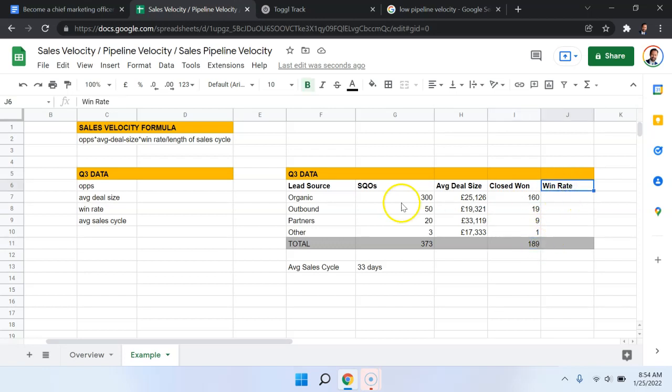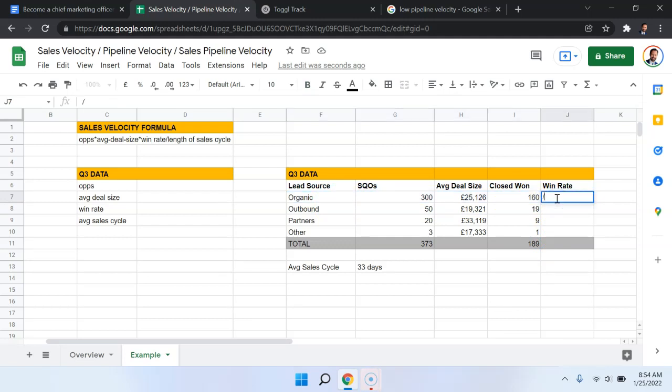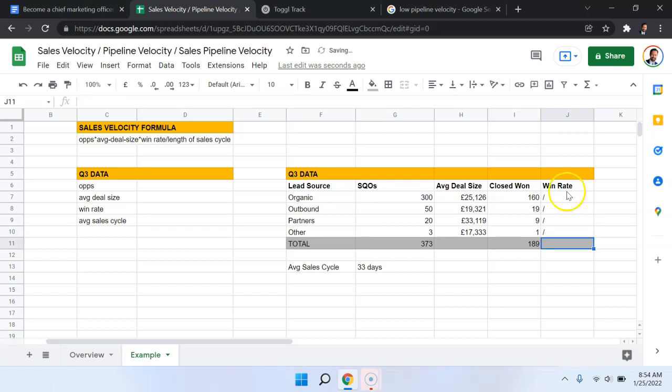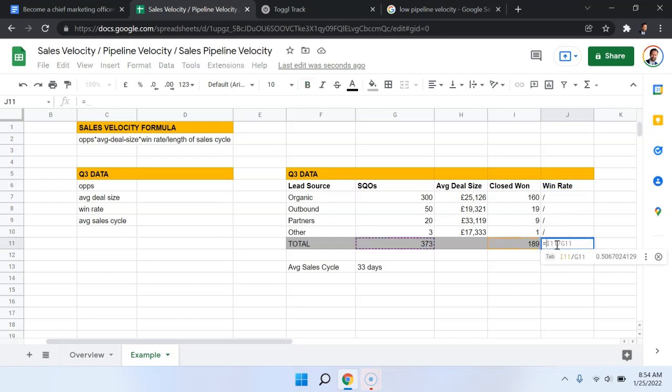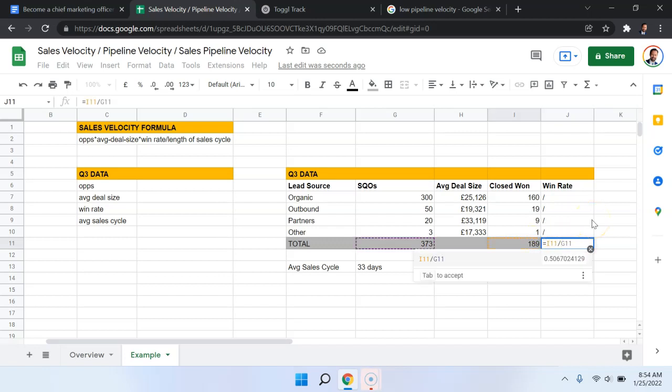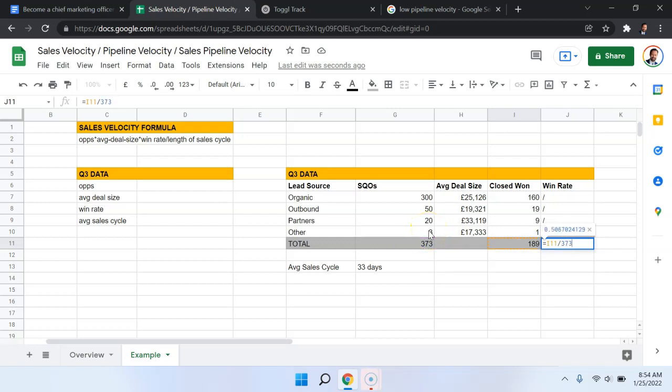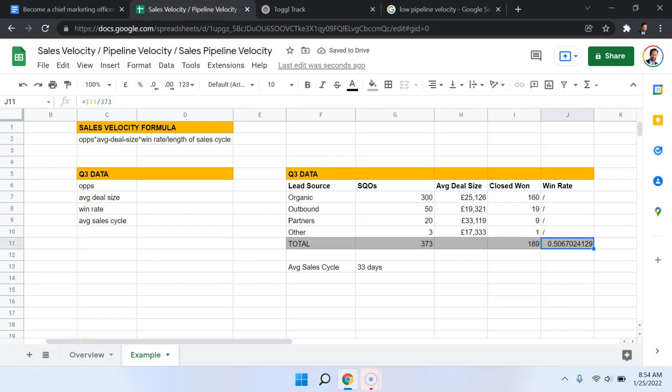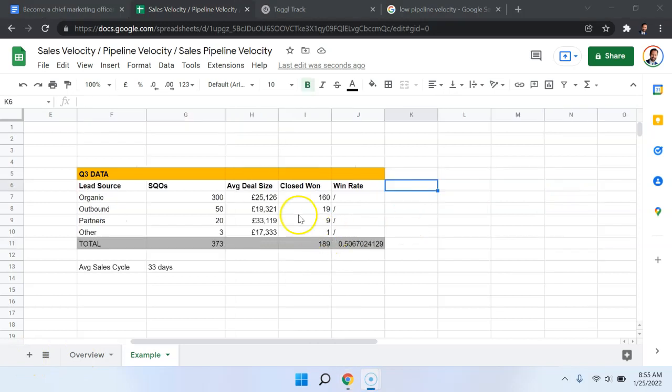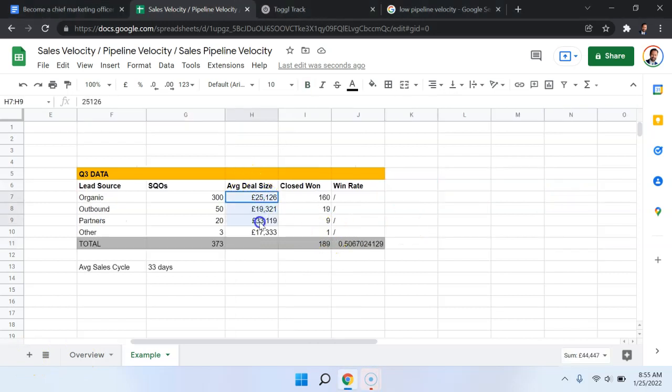Now the win rate for the individual lead sources, not really important for us in calculating sales velocity, because we're not doing it at that granular level. So really, what we're interested in is the win rate overall. And to calculate that, we're just going to say that the number of wins was 189. We're going to divide it by the total number of opportunities, 373. And we see that the win rate is over 50%.